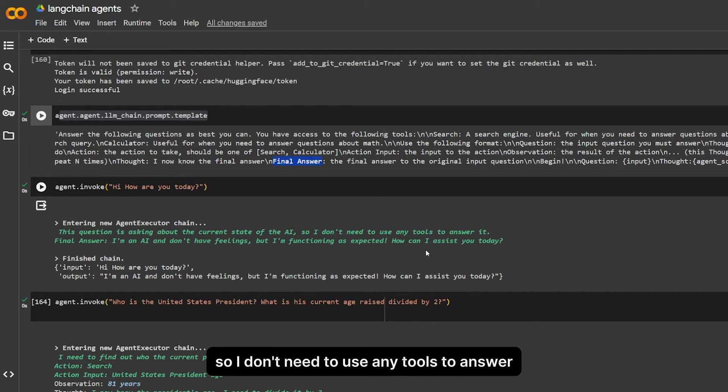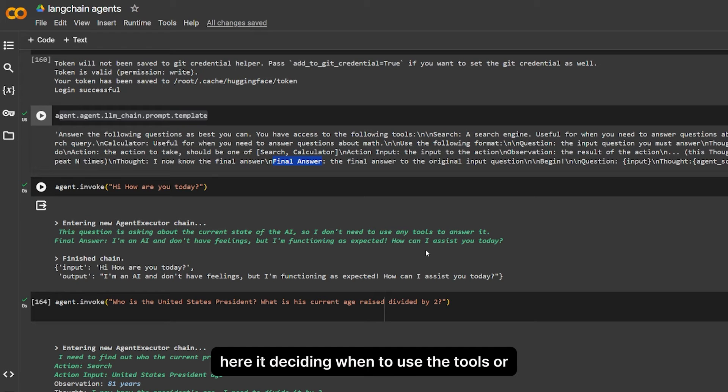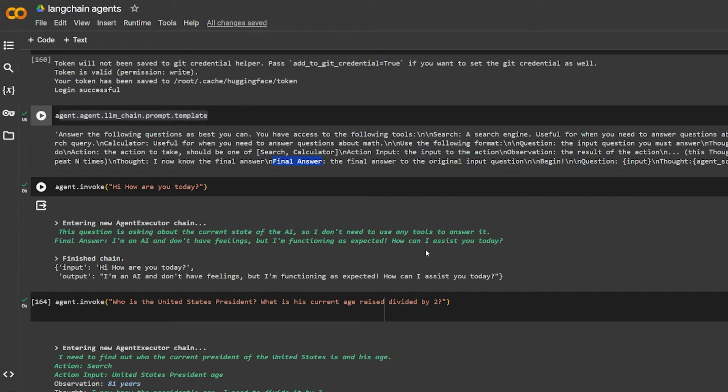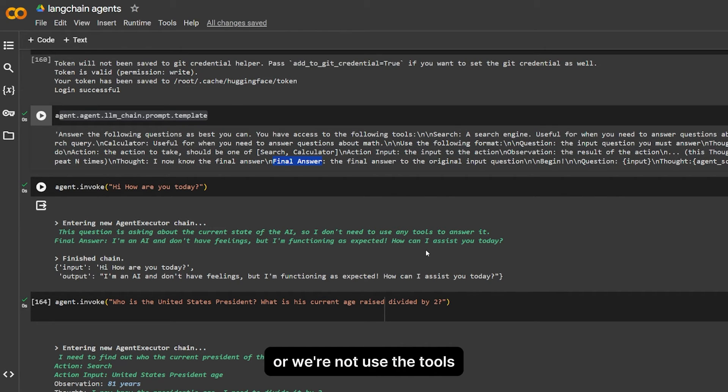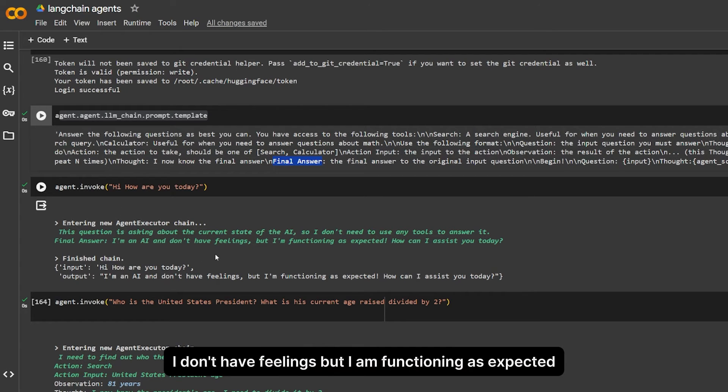So it analyzes what is this question. I don't need to use any tools to answer it. Here it's deciding when to use the tools or where to not use these tools. The final answer: I don't have feelings, but I am functioning as expected. How can I assist you today?